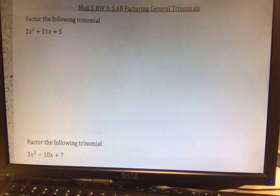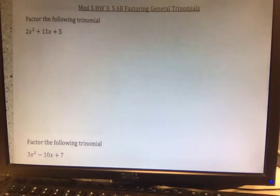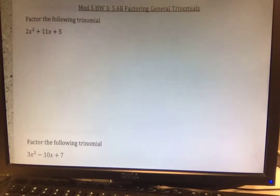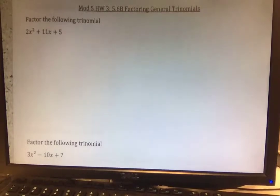This video is going to cover Module 5, Homework 3 Notes. This time we're going to factor general trinomials. So last time, Module 5 Homework 2, it was Monic Trinomials, where the A value is going to be 1. This time we have trinomials in general. Remember, trinomials mean three terms.